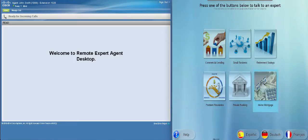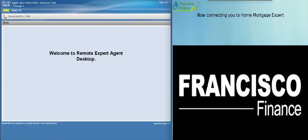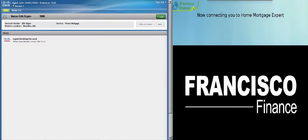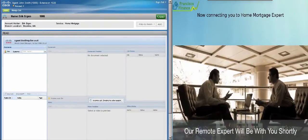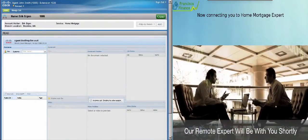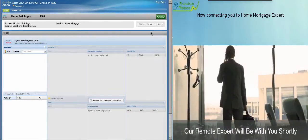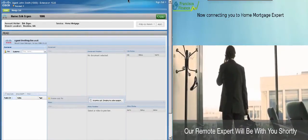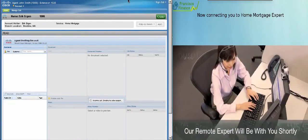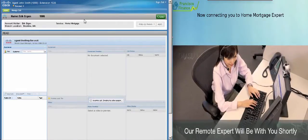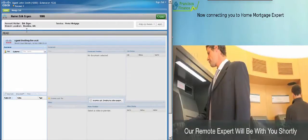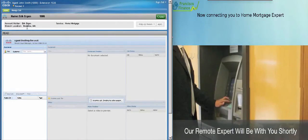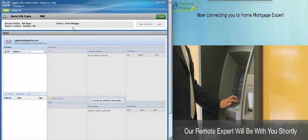Eric touches the home mortgage and while waiting to connect with the expert, he's watching this promotional video streamed by the contact center of Francisco Finance. In the contact center, agent John Smith receives the call and he knows who's calling, from which branch, and why they are calling.